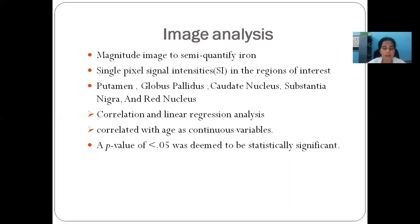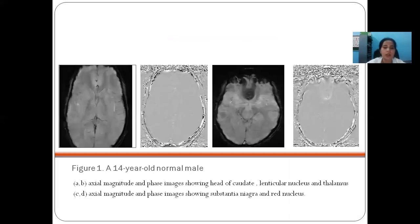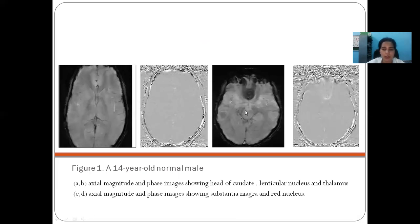Correlation and linear regression analyses were made correlating with age as a continuous variable, and a p-value of less than 0.05 was deemed statistically significant. These are the actual magnitude and phase images of a 14-year-old normal male showing subtle hypointensity in the globus pallidus, substantia nigra, and red nucleus regions. In the corresponding phase images, we can see hyperintensities in the respective regions suggesting iron deposition.